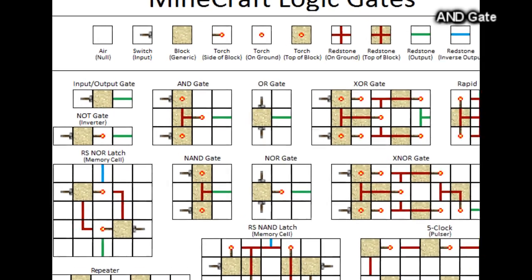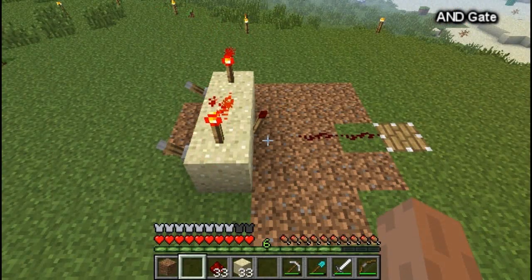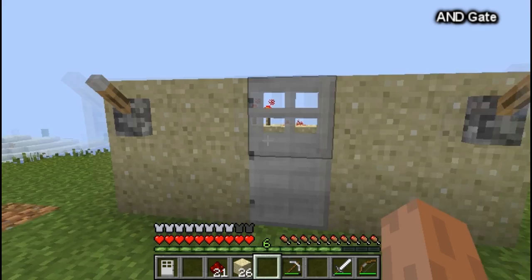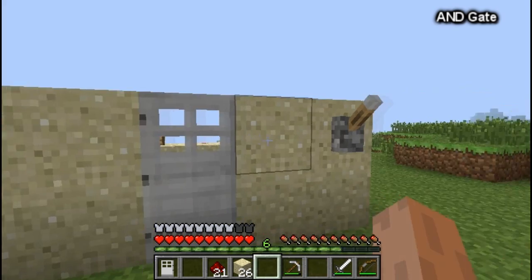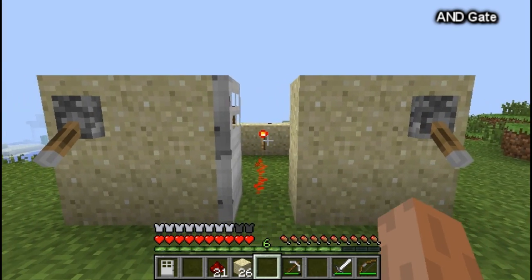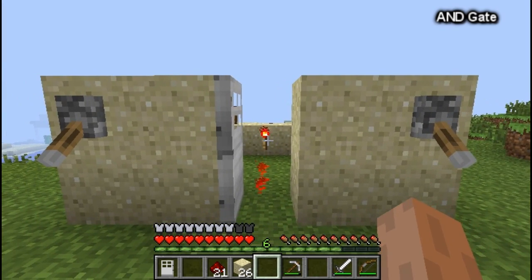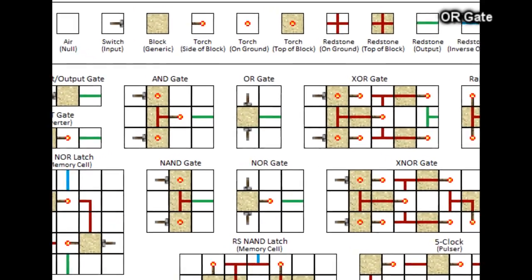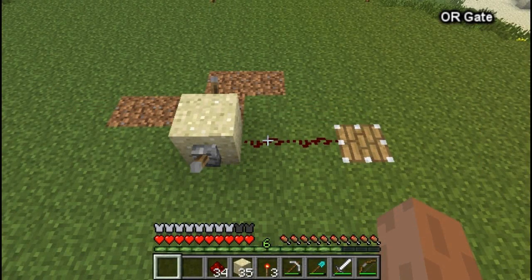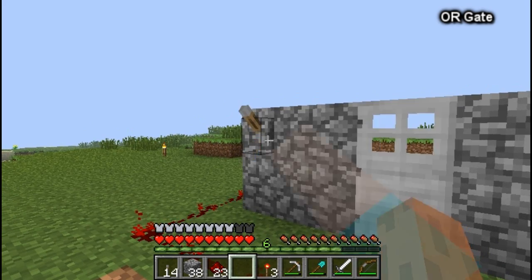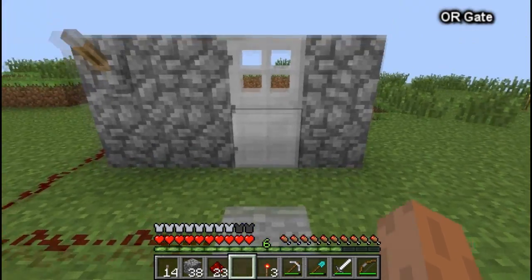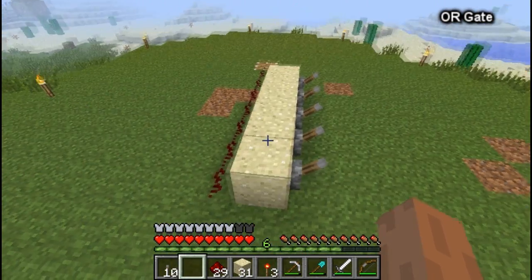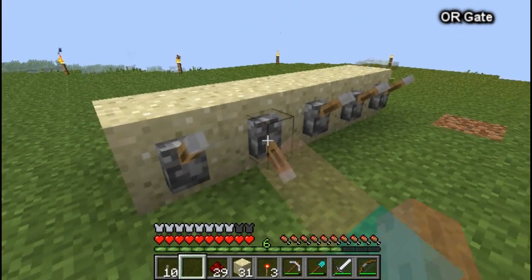The AND gate. This logic gate requires that both conditions are met before the output fires. Example: both lever A and lever B must be pressed in order to open the door. The OR gate. This is a glorified way of showing that multiple inputs are attached to the same line. Example: this lever or this pressure plate will open the door, or any one of these levers will fire the output.